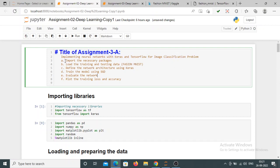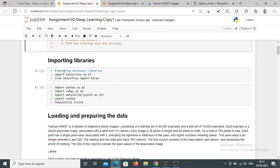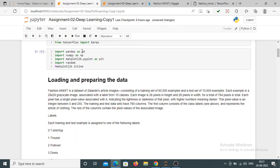These are the steps that we are performing on this problem. First we are importing the libraries. Here we are importing TensorFlow as tf, then from TensorFlow we are importing Keras. After that we are importing Pandas, NumPy, and Matplotlib.